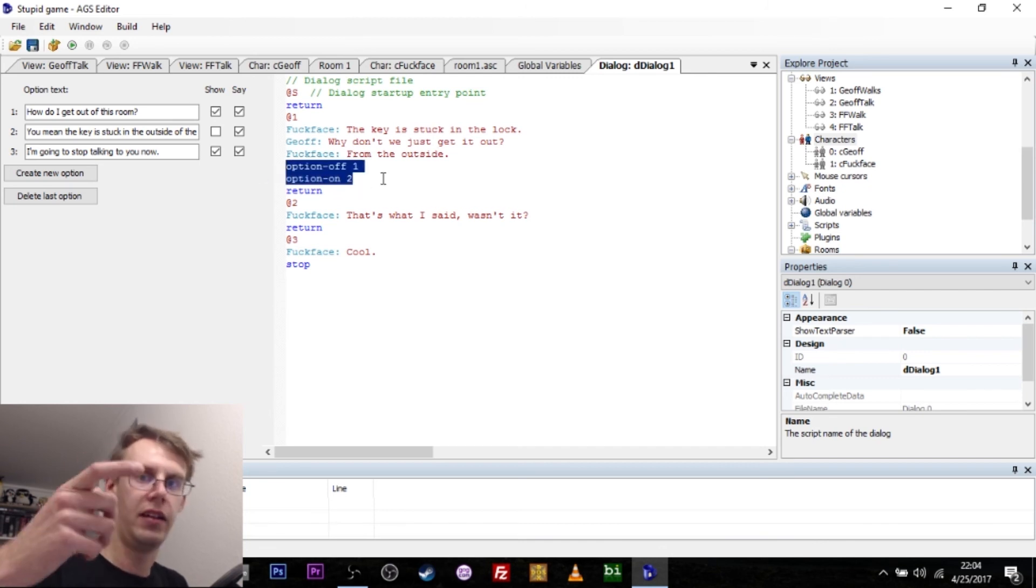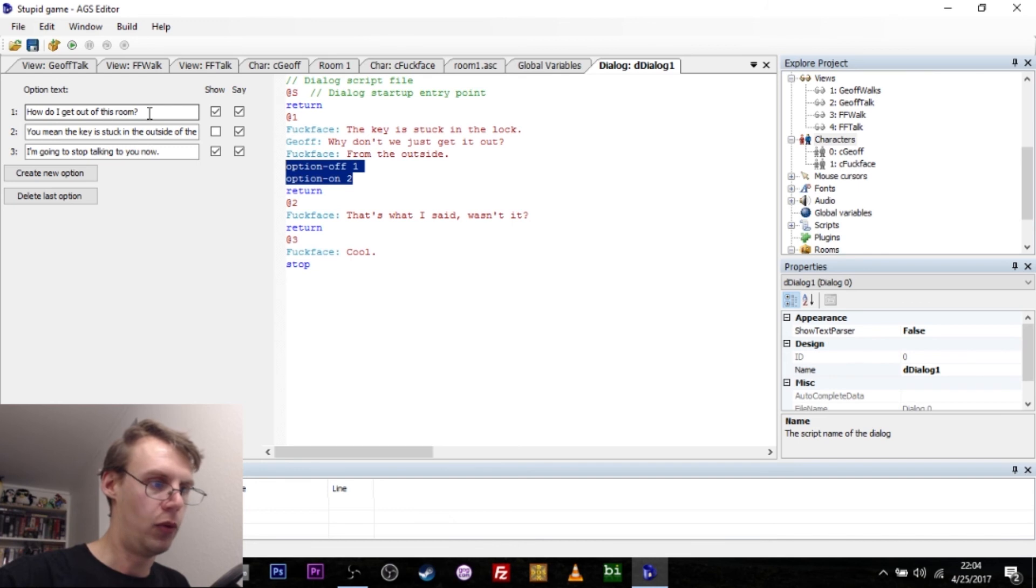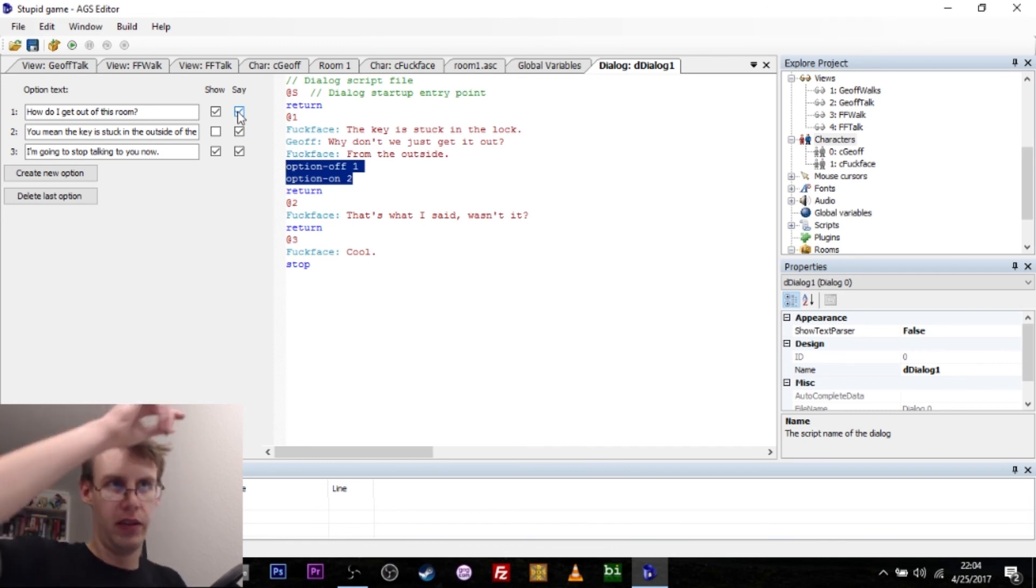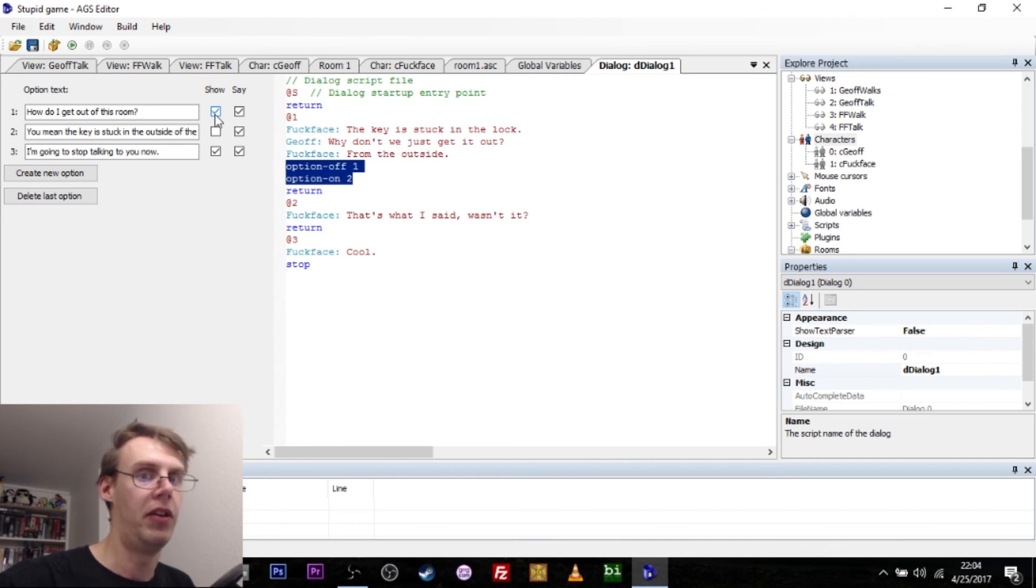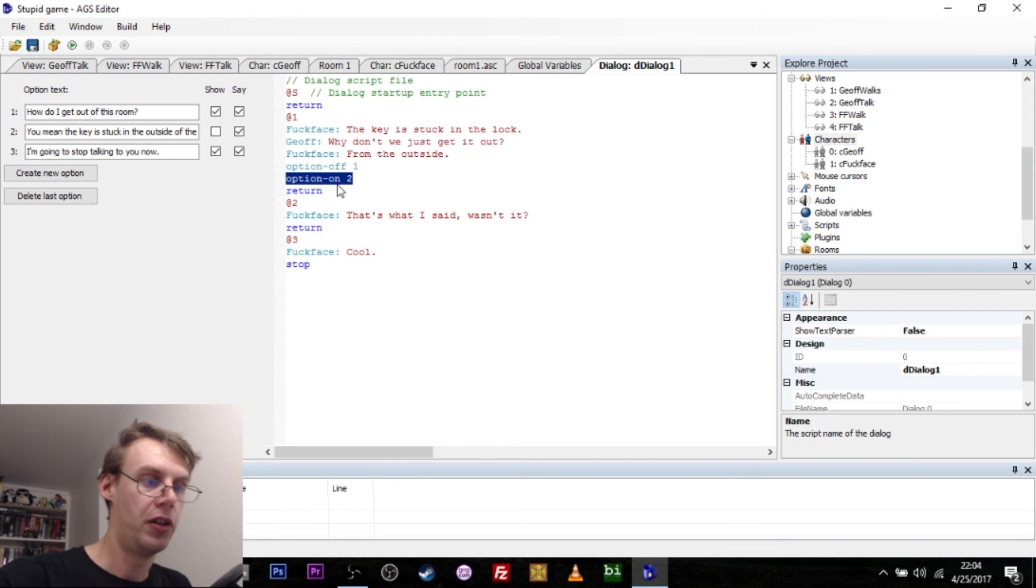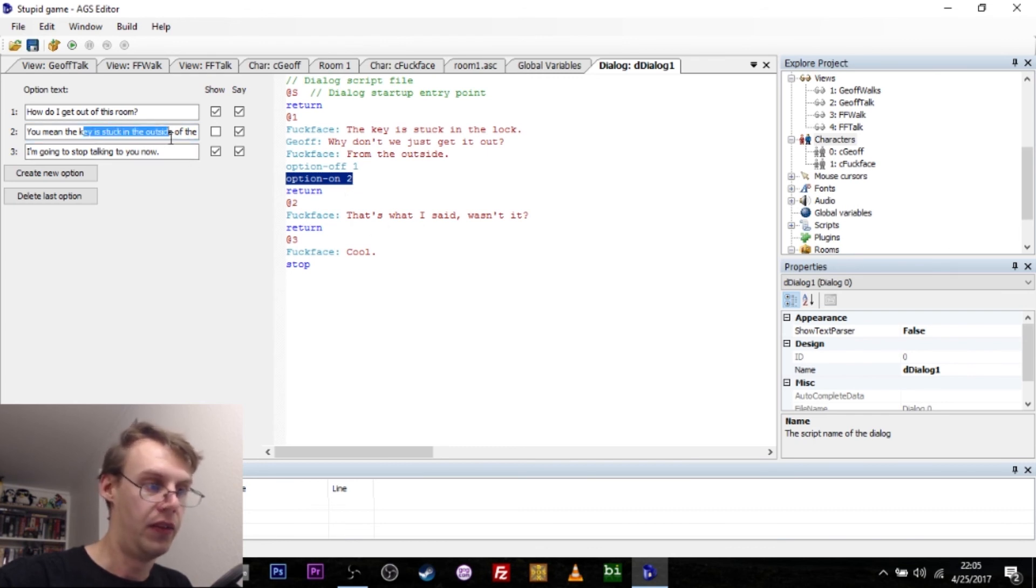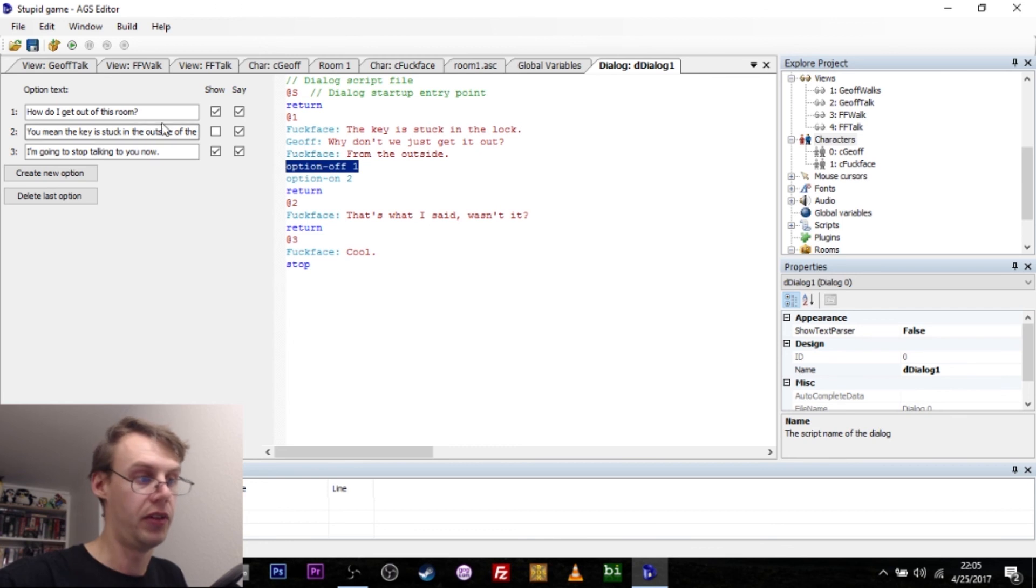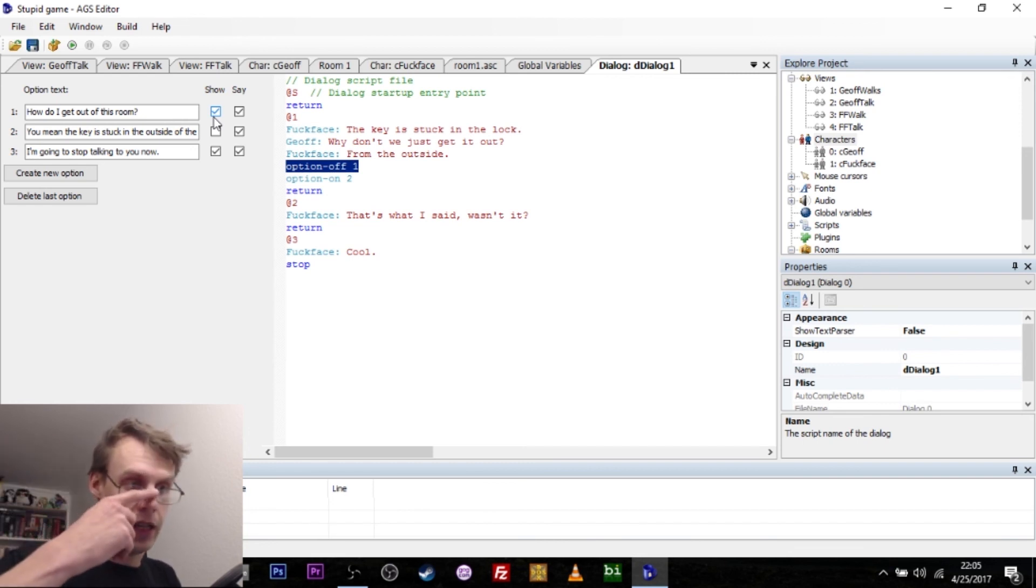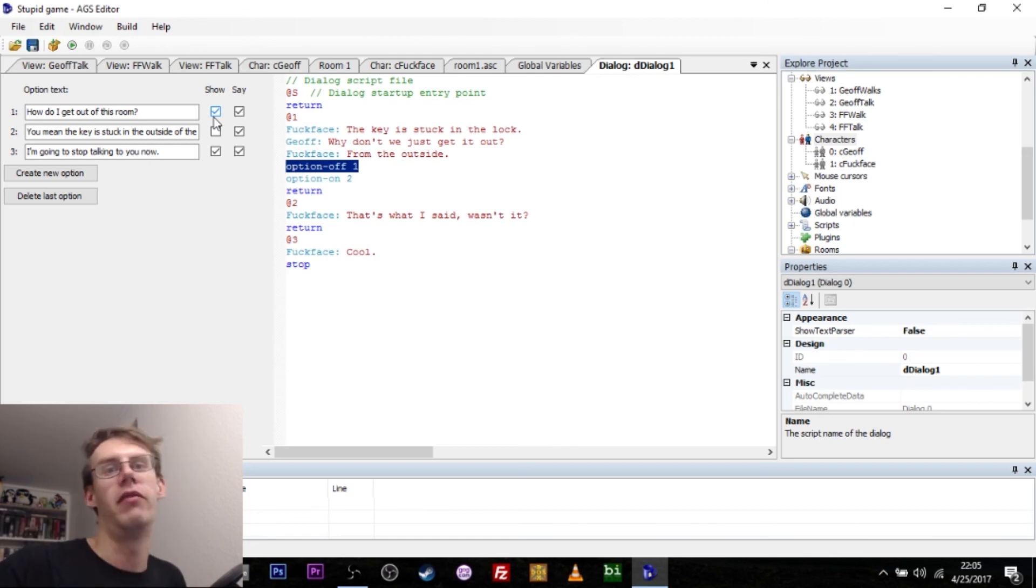This is how that little dialogue option gets switched around. You've got dialogue option number one, show and say. Say just means that the character will repeat what the player has just selected. Show means this dialogue option is visible from the start when the dialogue is started. You'll notice that dialogue option number two is not visible at the start. So with this command option on two, I actually turn on this option. And what I also do is I turn off the first option, meaning how do I get out of this room. So that's how you do. And there are a bunch of other commands that you can give during dialogues and stuff, but really that's the basic gist of it.